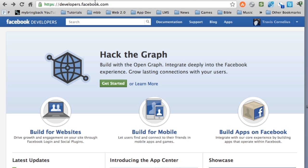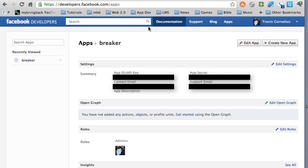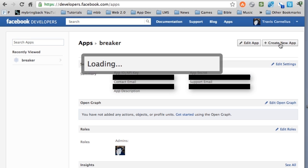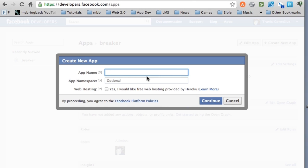So again, just go over to developers.facebook.com, go up to apps, and I kind of blocked out some of my information here. What we're going to need to do is hit create new app, and we're going to give this our app name.